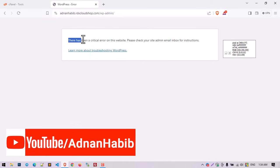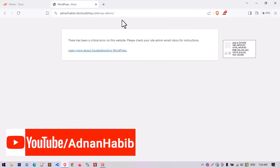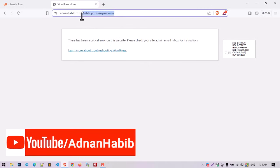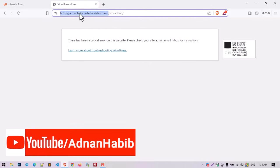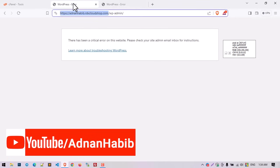The error says: 'There has been a critical error, please check your site admin email inbox for instructions.' You cannot navigate the dashboard and also cannot see our website.